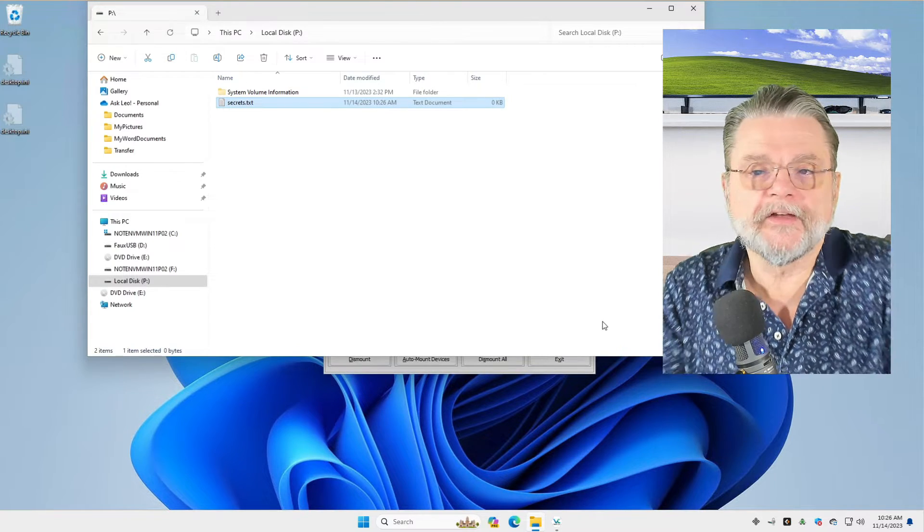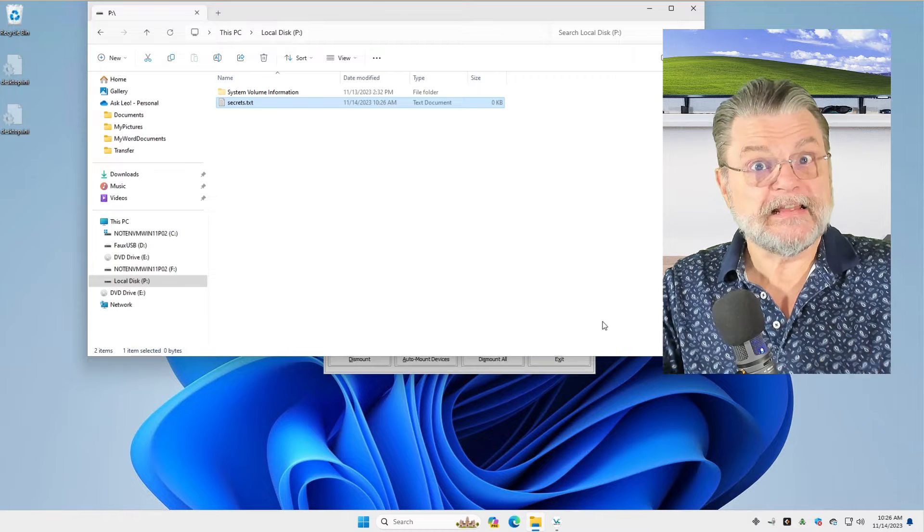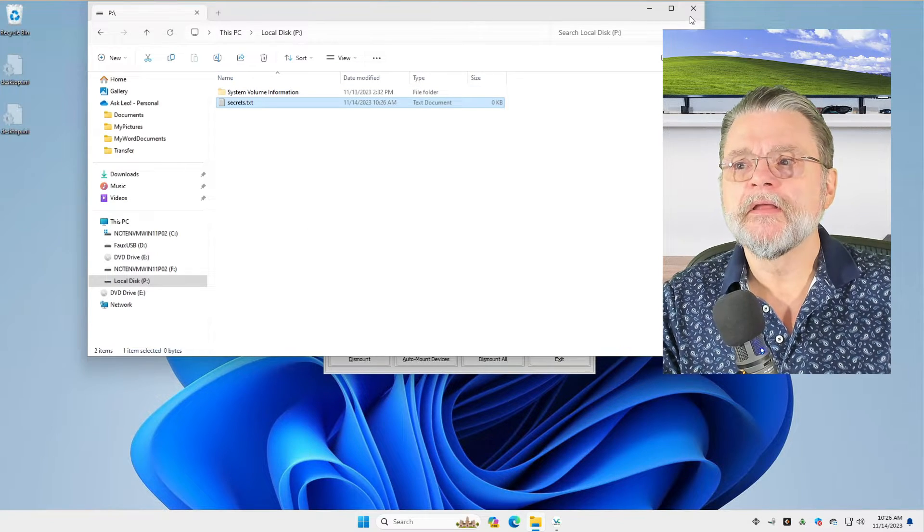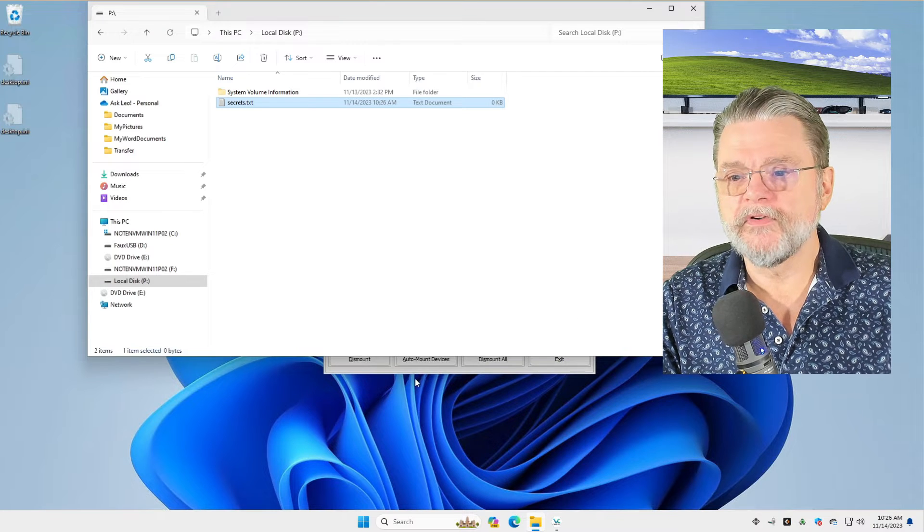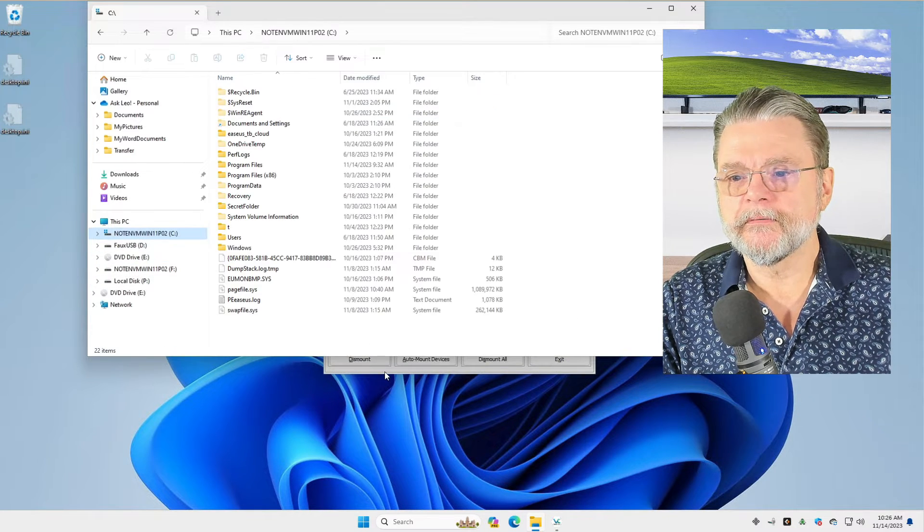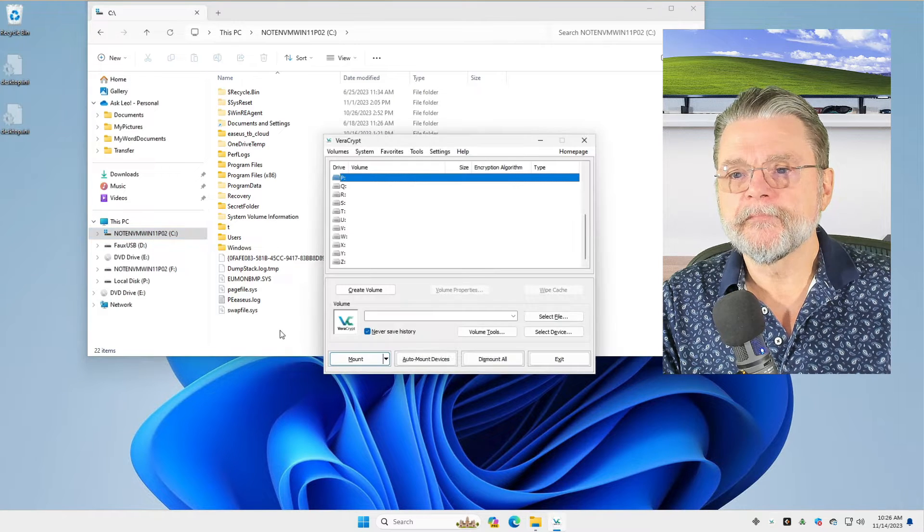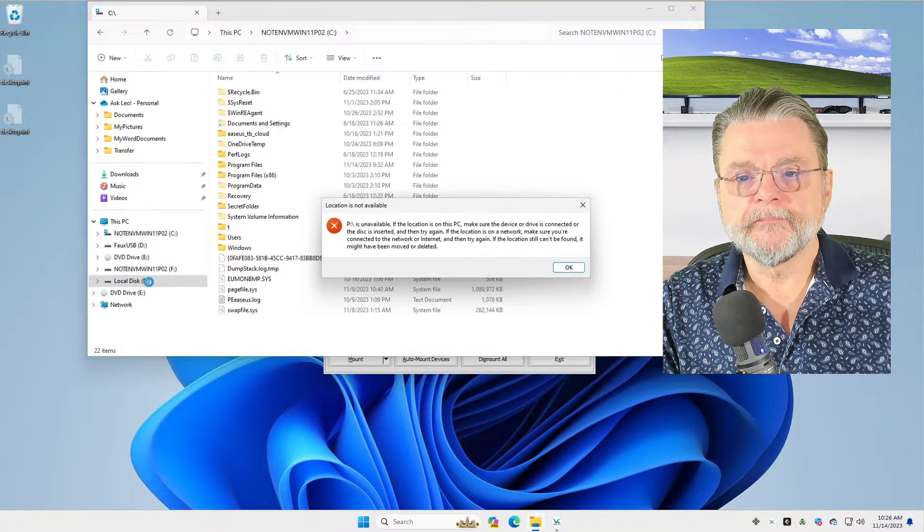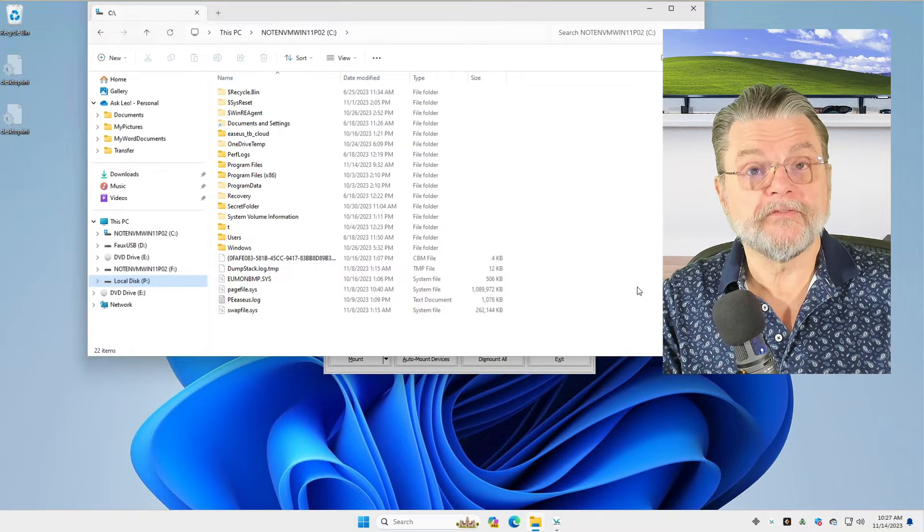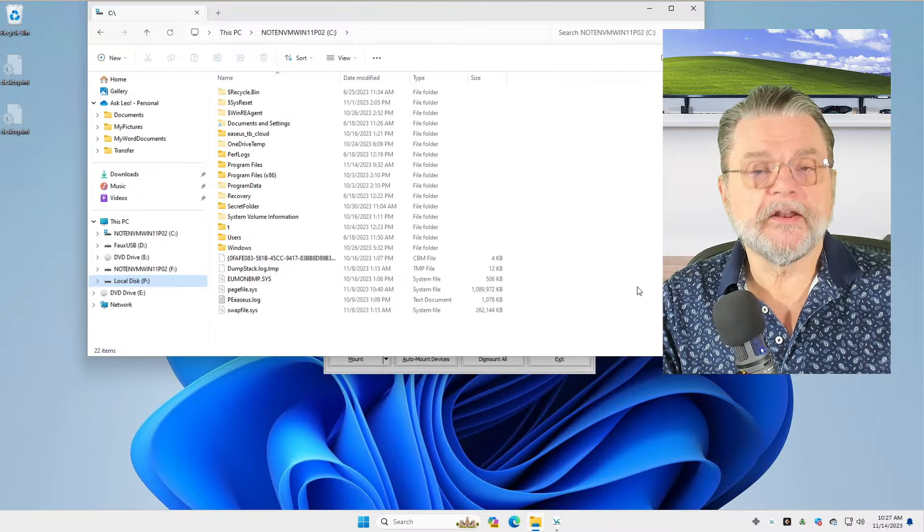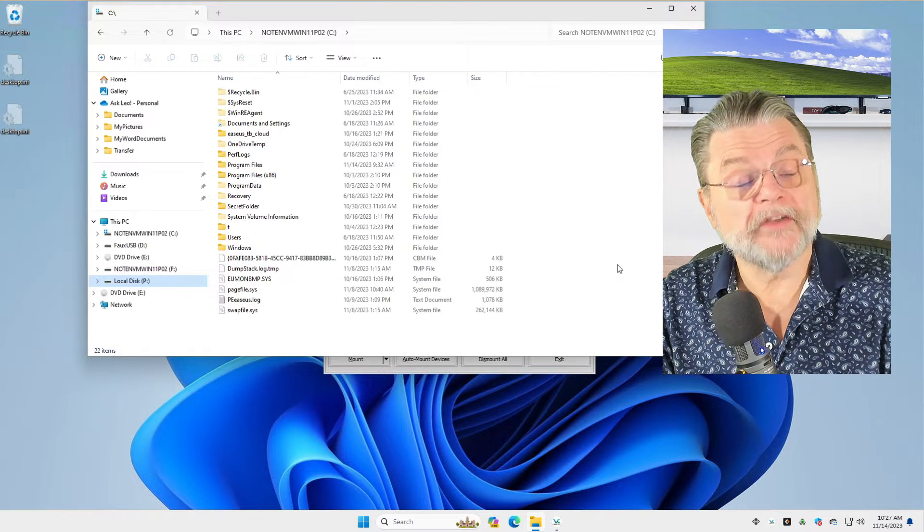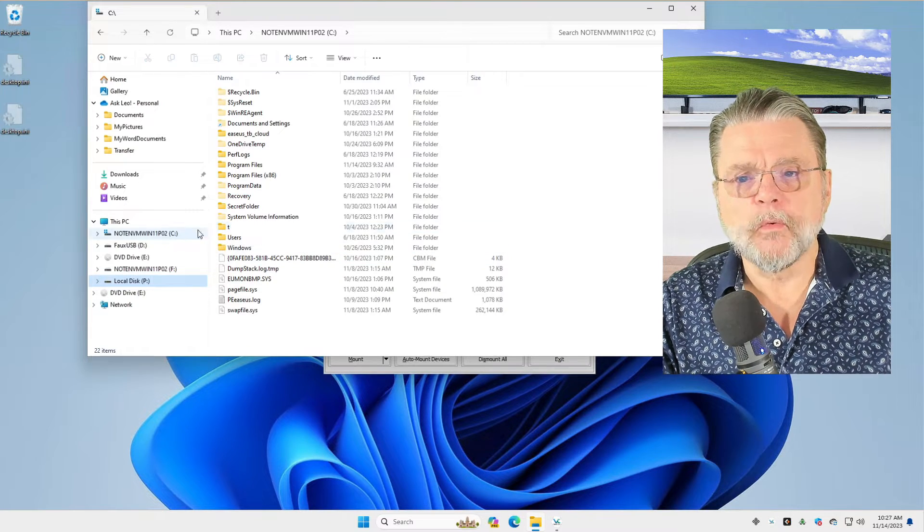Secrets.txt. Basically this represents sensitive information. If I now dismount this in VeraCrypt, switch over to C here, dismount it. Now, all of a sudden the P drive, it doesn't exist anymore, right? VeraCrypt has, in fact, dismounted and made that drive unavailable. I can no longer access the contents of my VeraCrypt volume.